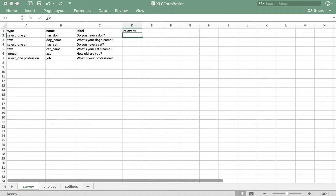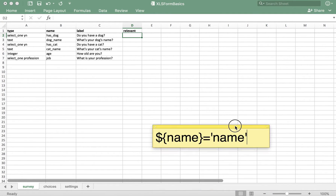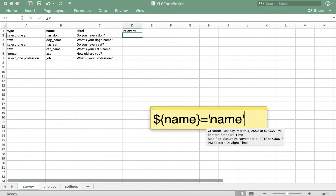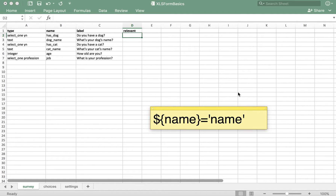The relevant column requires a specific schema that looks like this: dollar sign, open curly bracket, then the variable name of the question, close curly bracket, equals, single quote, then the variable name or value of the answer, single quote.